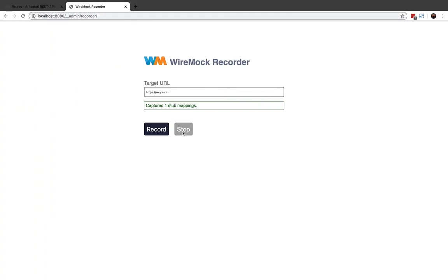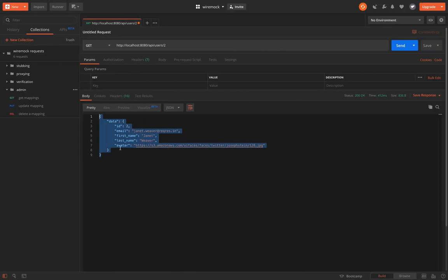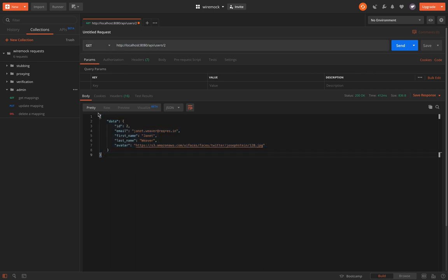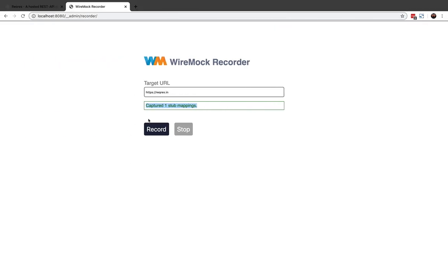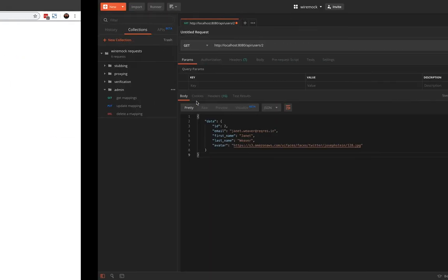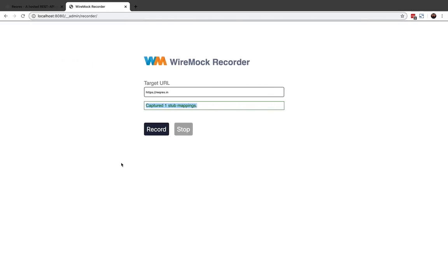Let's click stop. We can see that it says captured one stub mapping. This one stub mapping is nothing but for this request. This is the response that is now stubbed. What this means is after stopping the recorder, if I again hit this URL, I should be able to see same response because this is now stored in my mappings.